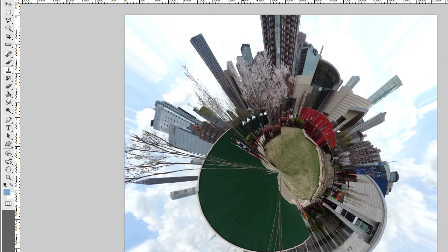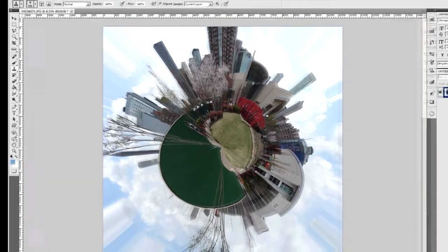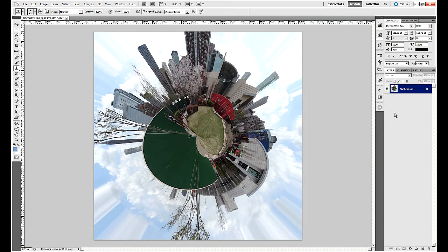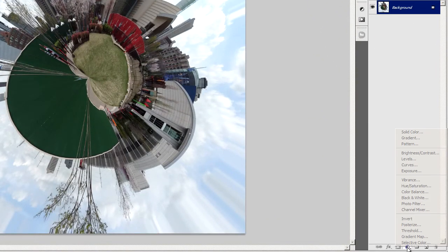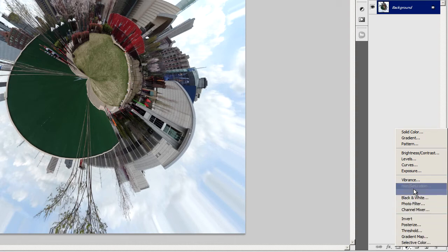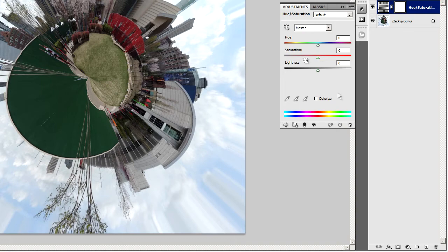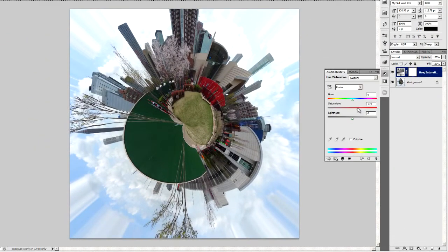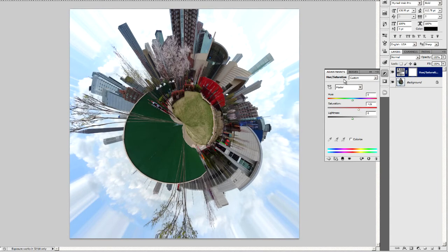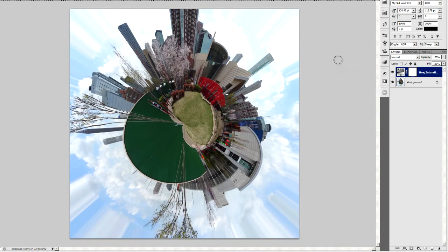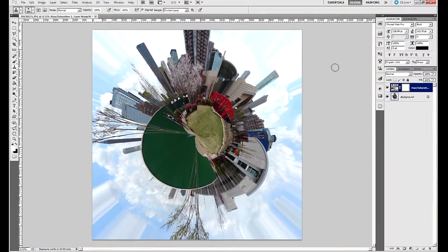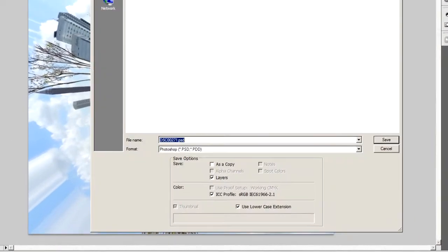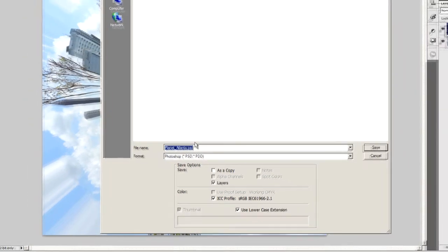The last thing I want to do is I'm just going to punch up the saturation here just a little bit, so I'm going to go down here into the bottom of the layers palette, and I'm going to create a hue saturation adjustment layer, and I'm just going to click and drag to give this a little bit more punch. I'm going to drag that saturation over here, and plus 26 looks good, and now I'm going to save my image, and I'm going to call this Planet Atlanta, and save.